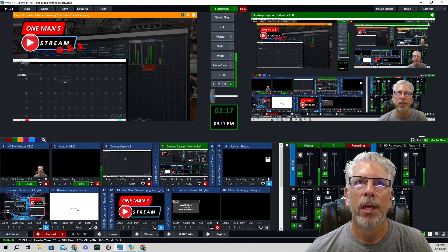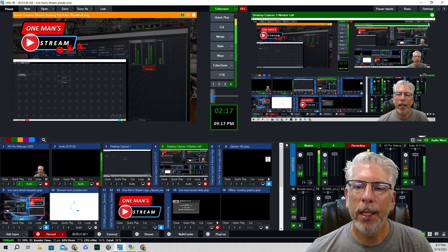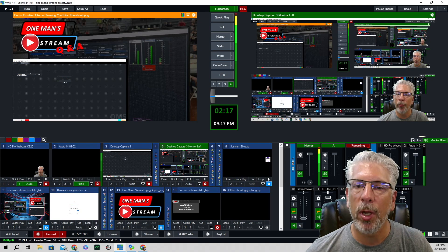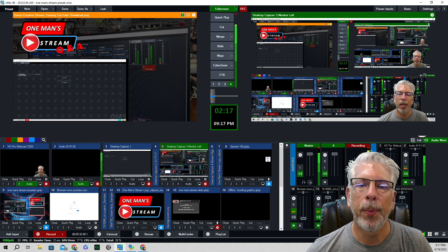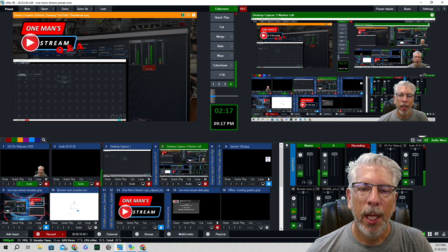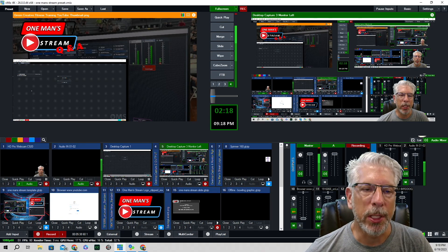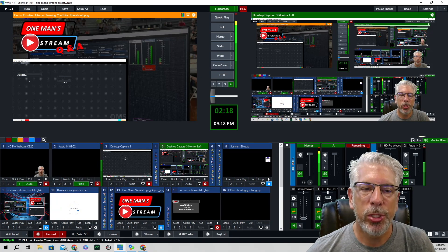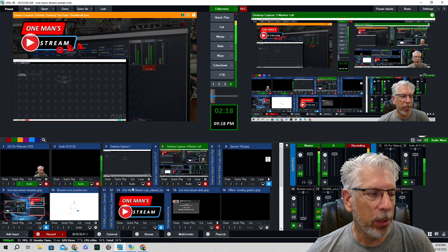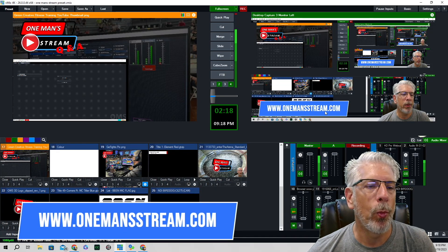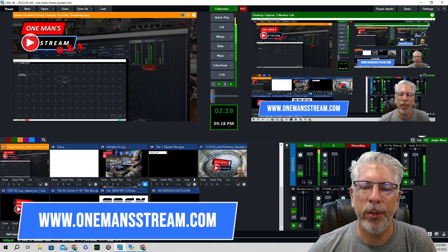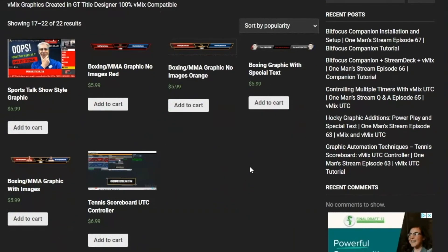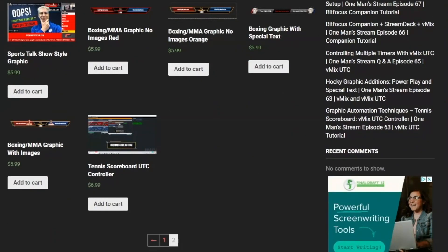That's how easy it is. vMix UTC is a very powerful tool, as I've been saying throughout this tutorial series. You can set up overlays, inputs, and lists to play automatically — the possibilities are pretty much endless. If you like what we're doing here at One Man Stream, please give us a thumbs up, subscribe so you'll be alerted when new videos are posted, and stop by our website onemanstream.com where we have graphics and vMix UTC controllers available for just a couple of dollars each.